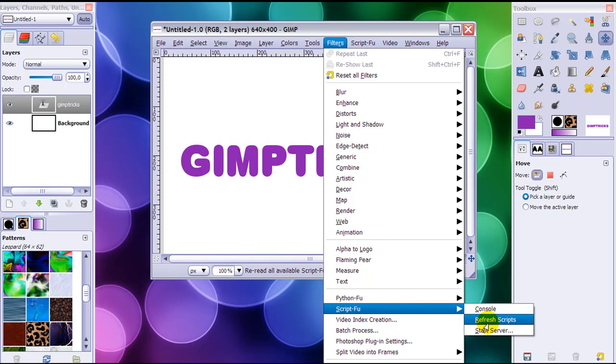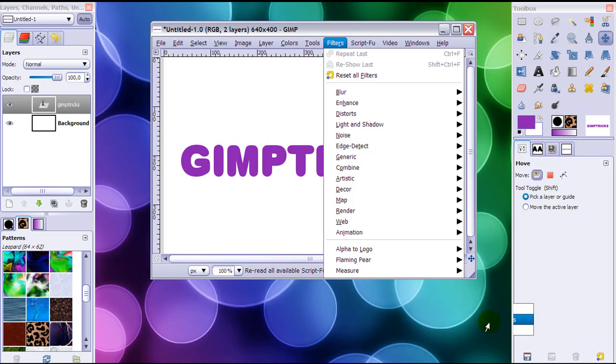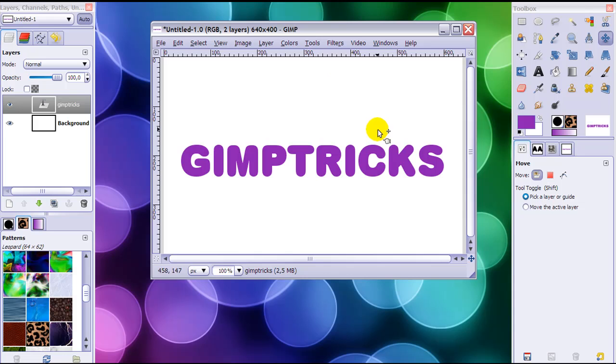For it to work you need to go to Filters, Script-Fu and click Refresh Scripts. What you will see happening is that up here a new menu item will appear. It is still refreshing now but there it is: Script-Fu.